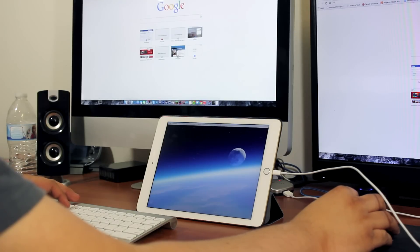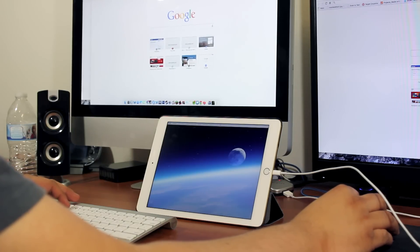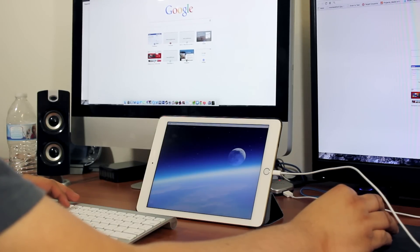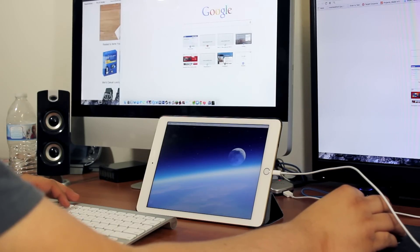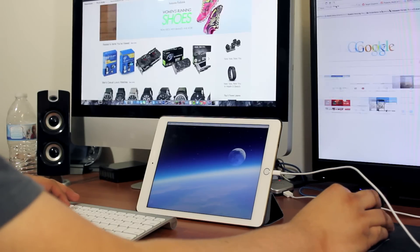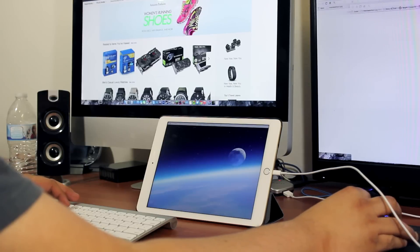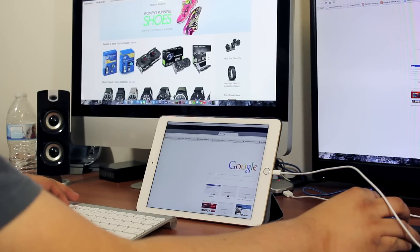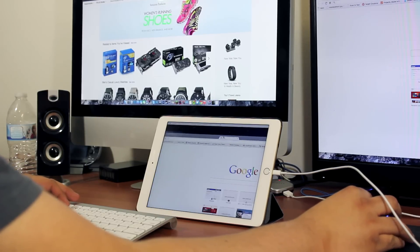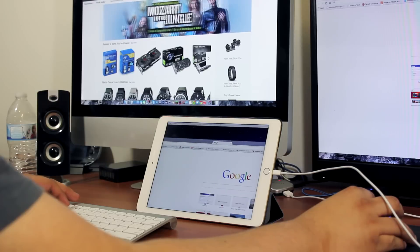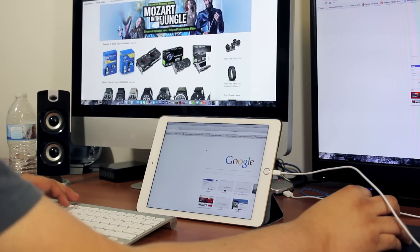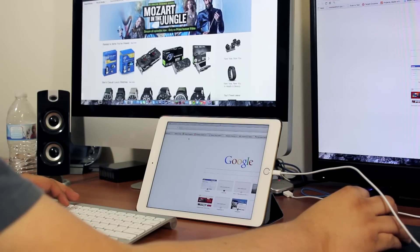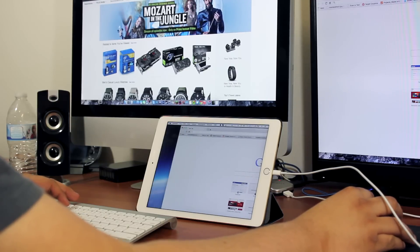So now that you have your settings adjusted, you're pretty much set to go. You can start using your iPad as a second or third monitor in my case and you can run Twitter applications on this or you could use this as a video player, whatever you want and it runs really well.